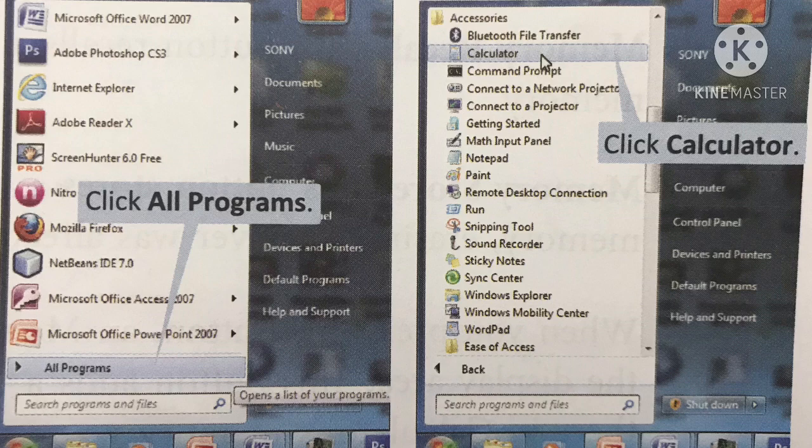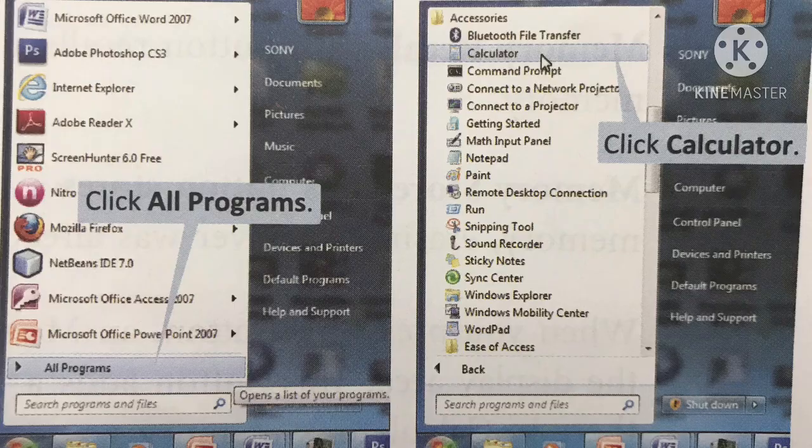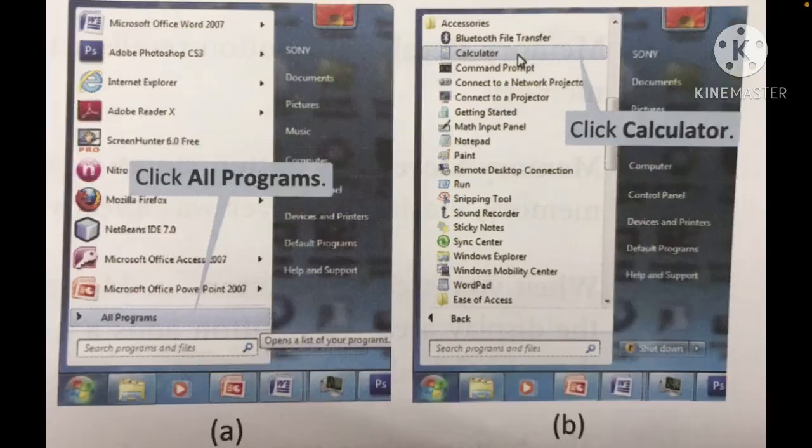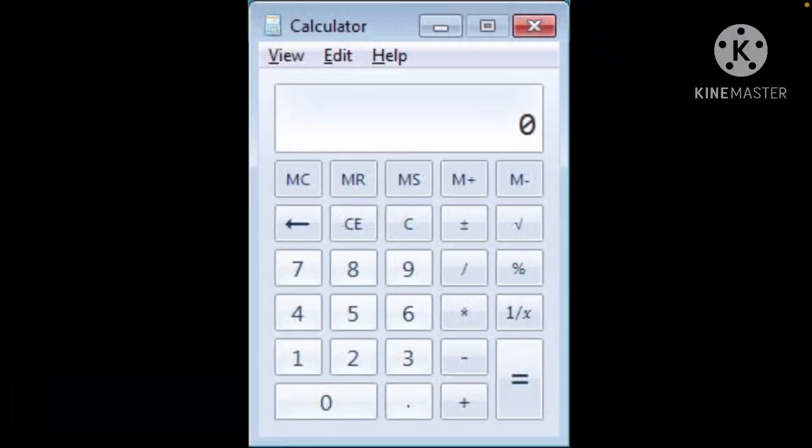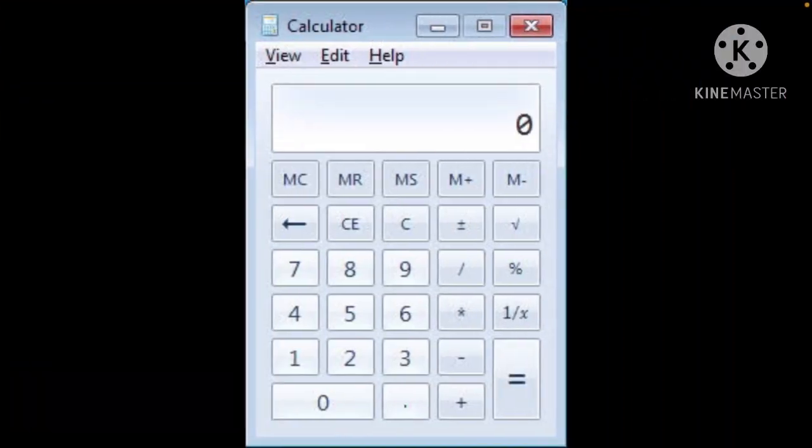You have to click on the Start button, then All Programs, and then Accessories. In that, you have to find Calculator. Just click on Calculator, and this is how your calculator will open.